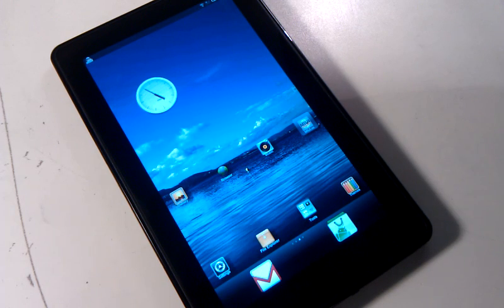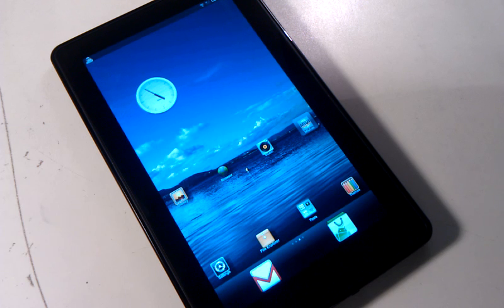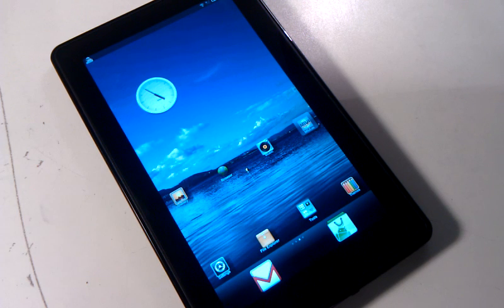Hey, this is Nate Mill. In this video, I'll be showing you how to flash MIUI to your Amazon Kindle Fire.